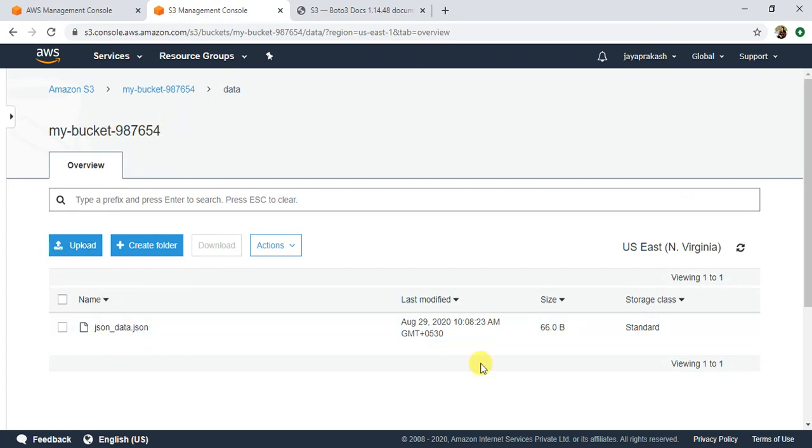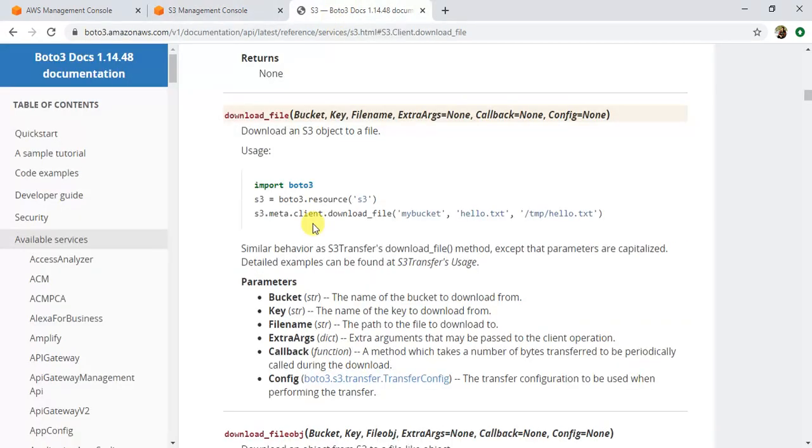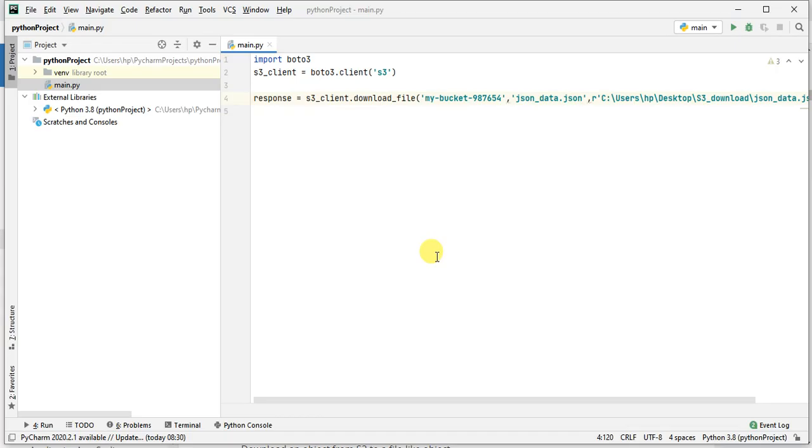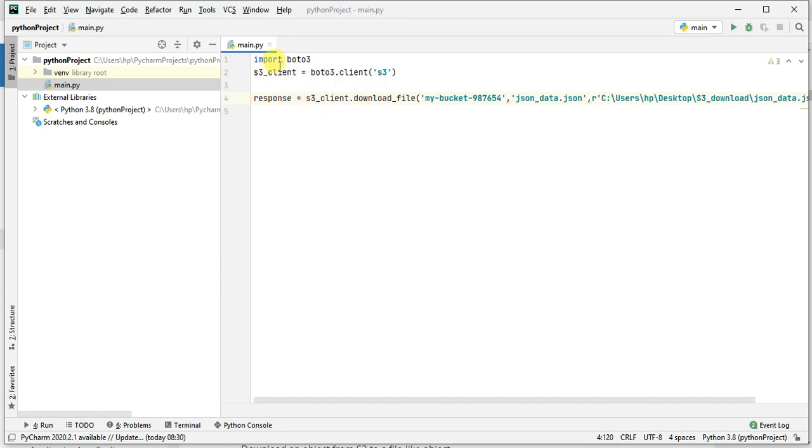This is the code. I need to import the boto3 module, and from boto3 I created an S3 client. Once you create the S3 client, you can basically access all the methods that are available for the S3 API.